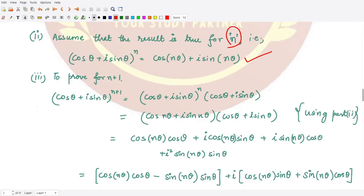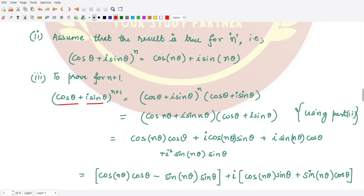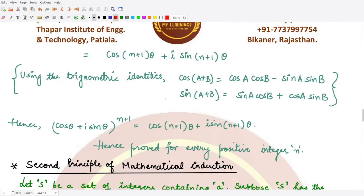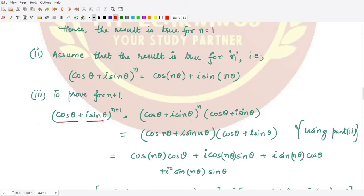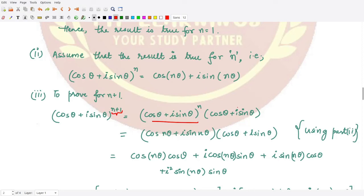Assuming this, we now need to prove the result for n plus 1 — that is, (cos θ + i sin θ)^(n+1) = cos((n+1)θ) + i sin((n+1)θ). Starting from the left-hand side, (cos θ + i sin θ)^(n+1), we split the exponent using laws of exponents: this equals (cos θ + i sin θ)^n multiplied by (cos θ + i sin θ)^1.